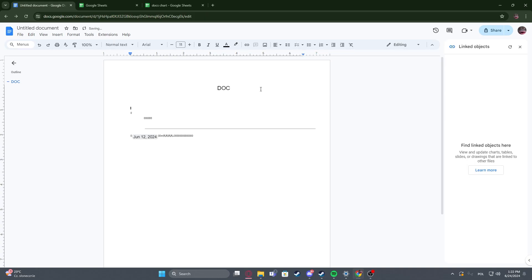Hello! In this video I want to show you how to add a subtitle in Google Docs.